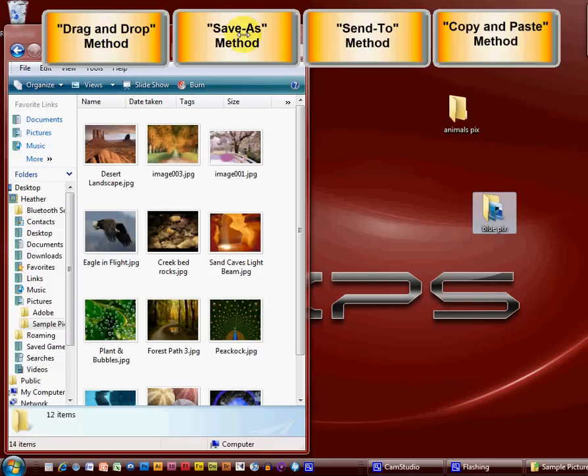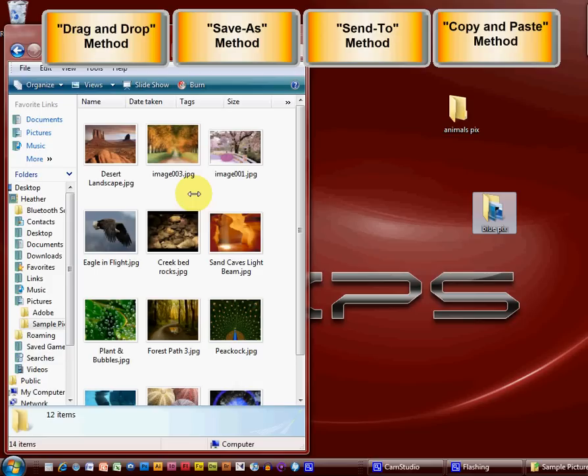Now, the save as method, I can't do here. Because these files, these pictures, have already been saved in my computer. They are in my sample pictures folder.